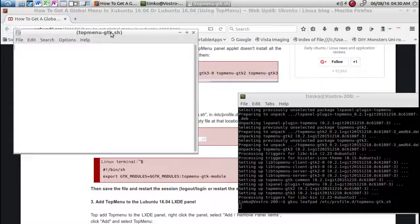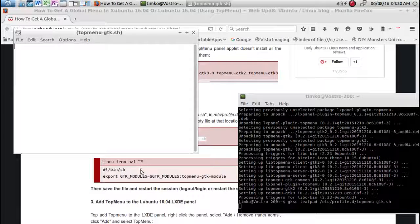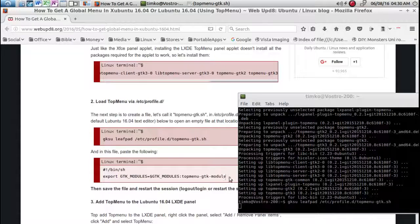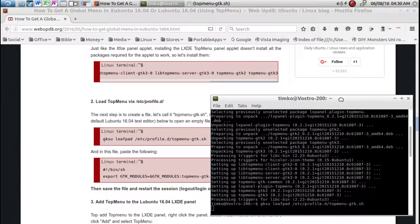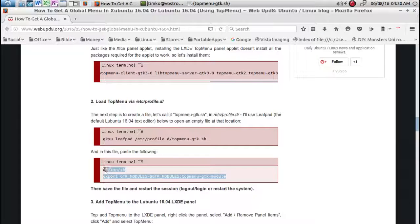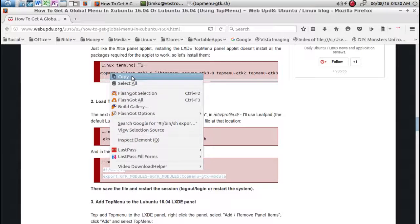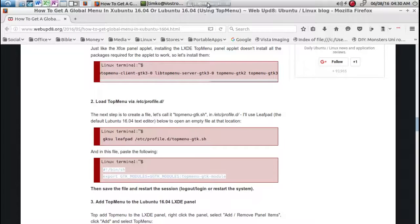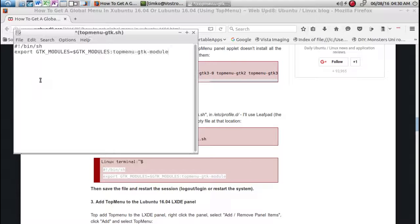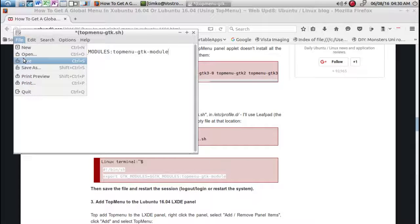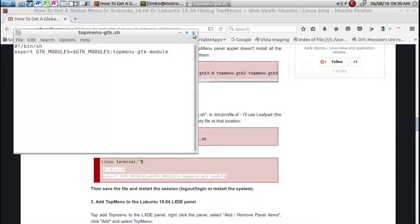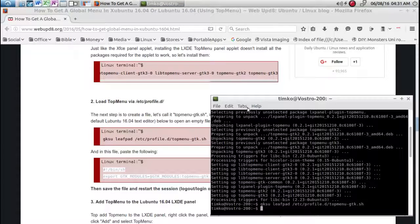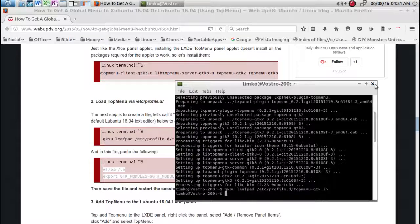And all we're going to do is take this information right here, let me minimize this, this information right here, copy it, and then we're going to put it in this file. And then we're going to save it and that's all we have to do is save it. I'm going to exit out of it. This here we're done with as well. I'm going to exit out of this.